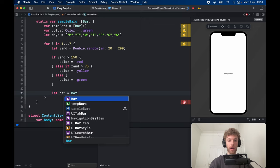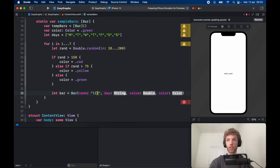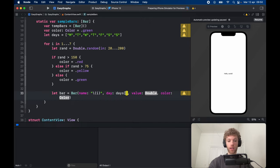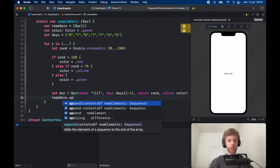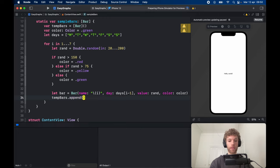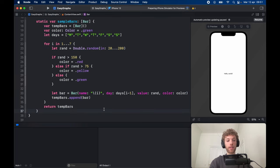We let bar equal a Bar, filling out all the values. The name is just string interpolation with i. The day is set to days at index i minus one, because we're iterating from one to seven while the array indexes from zero to six, so we subtract one. The value is set to the random value and color is set to the color variable. Then we call tempBars.append(bar) and return tempBars. This computed variable is our complete sample data — seven different bars ready to display.